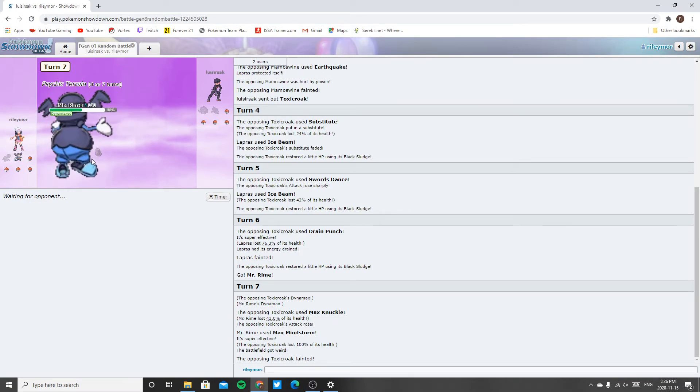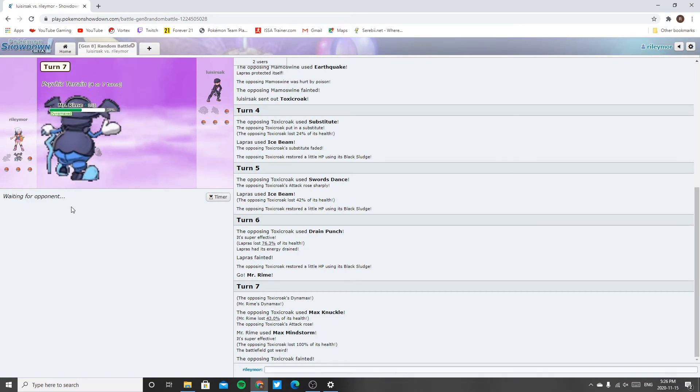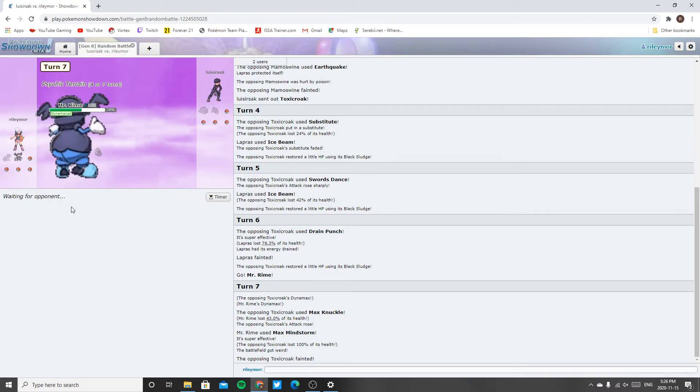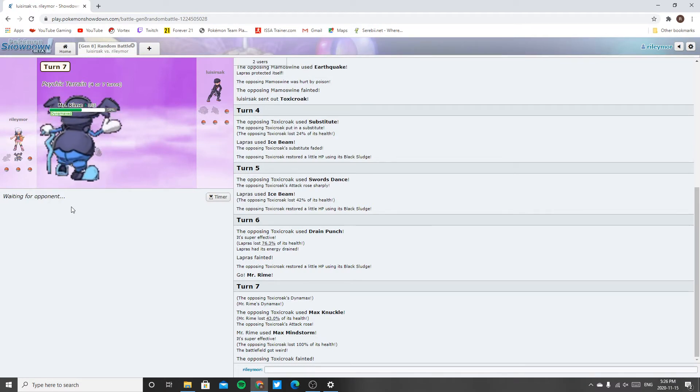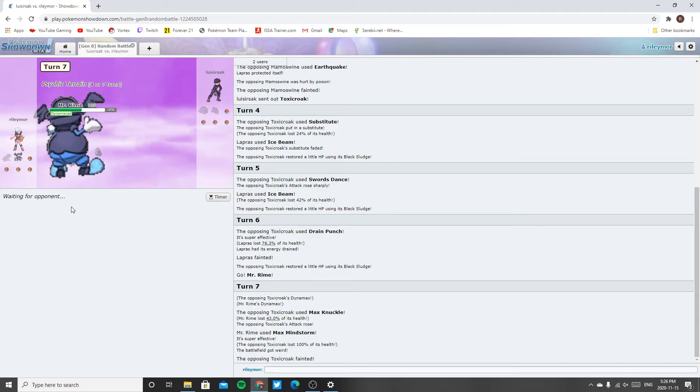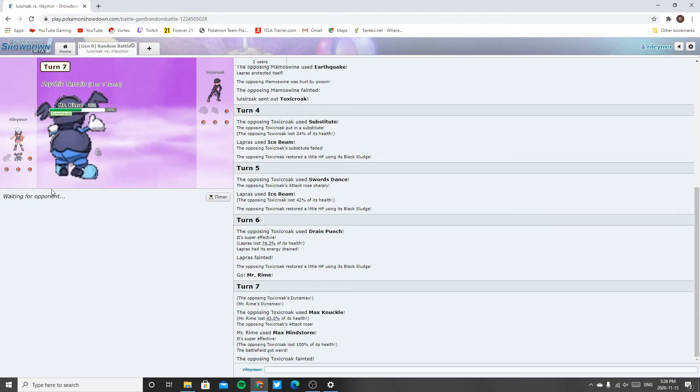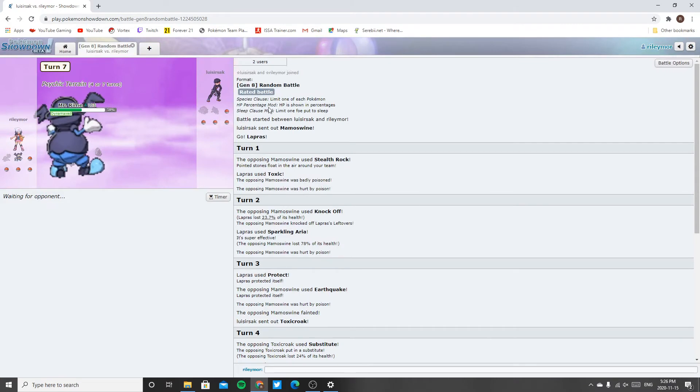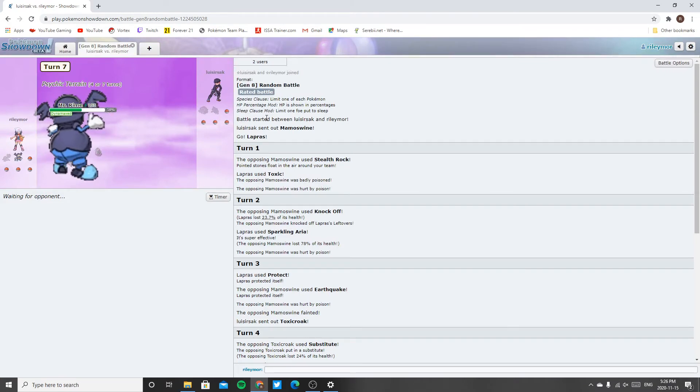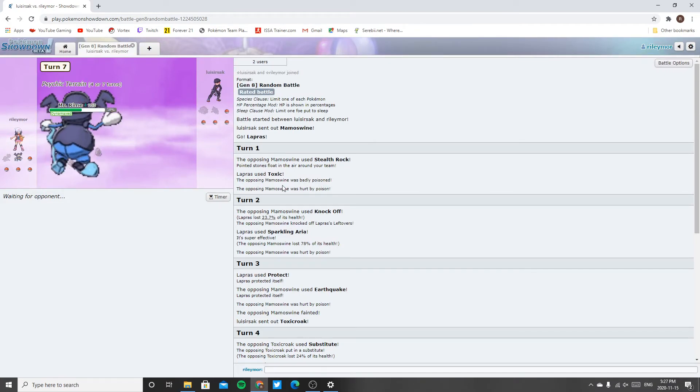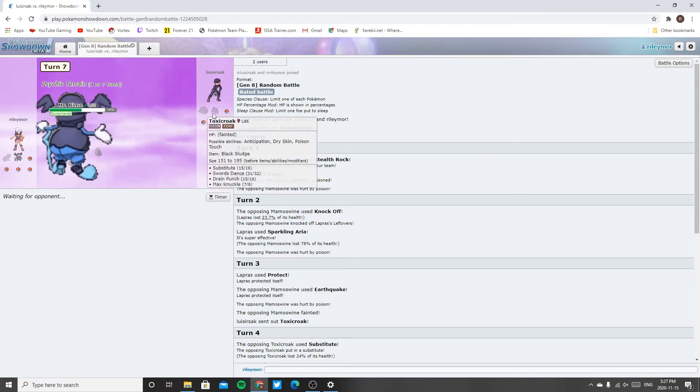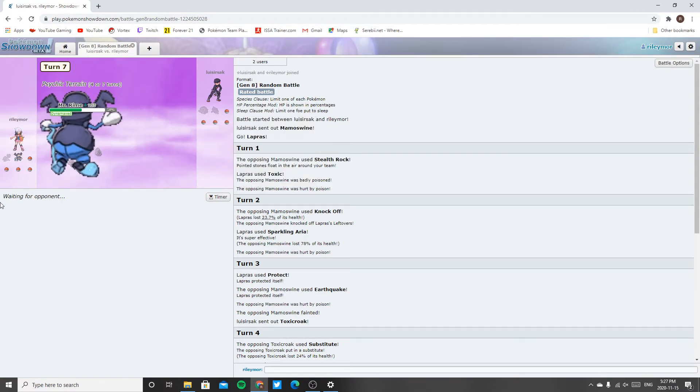Sucks though because I lost my Rapid Spinner, but I see Mamoswine has heavy-duty boots as well at least. Which is weird because there's two Pokemon on my team with heavy-duty boots, but I guess there's no clause or anything. Yeah, there's no clause for multiple items so whatever. It's two down, two to one.